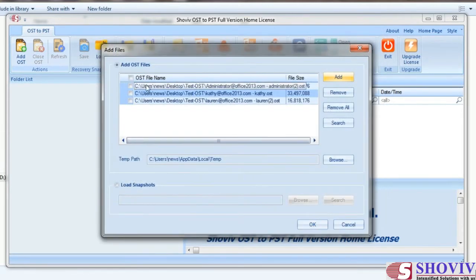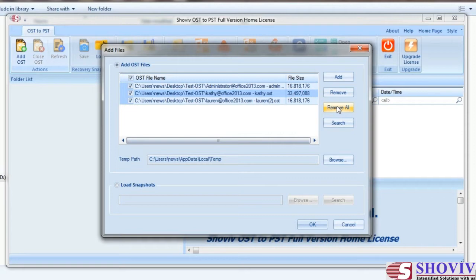Check the OST files you want to add into the software. The Remove button allows you to remove selected OST files from the list. The Remove All button allows you to remove all OST files from the list. If you don't know the exact location of your OST file, or you have multiple OST files at different locations, you can use the search option to locate and add them.